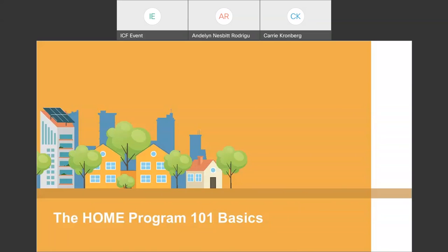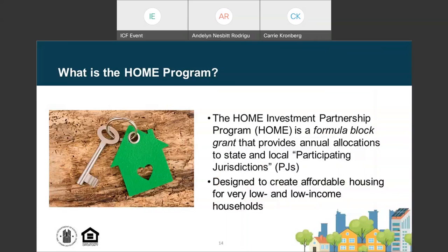We'll now transition to discuss the HOME program basics, specifically as they relate to Opportunity Zones. The HOME program is a formula block grant that provides annual allocations to state and local participating jurisdictions, or PJs. The primary intent of the HOME program is to produce affordable housing for very low- and low-income households. PJs from participating jurisdictions likely already have base knowledge, but this section reviews the HOME requirements to ensure potential Opportunity Zone investors are aware of them for projects in which they may purchase an equity stake.